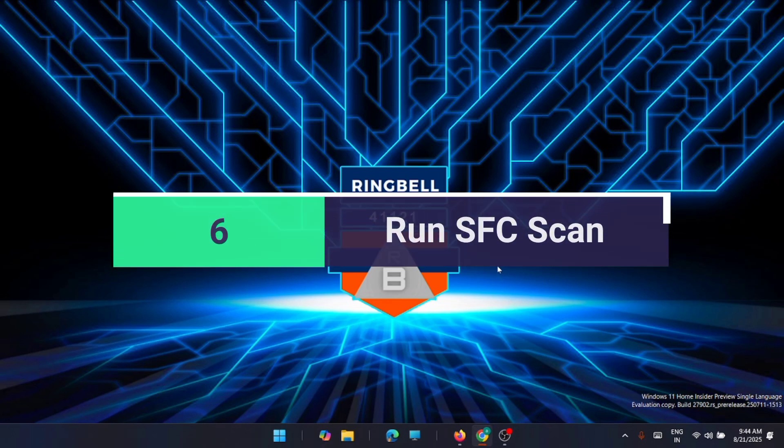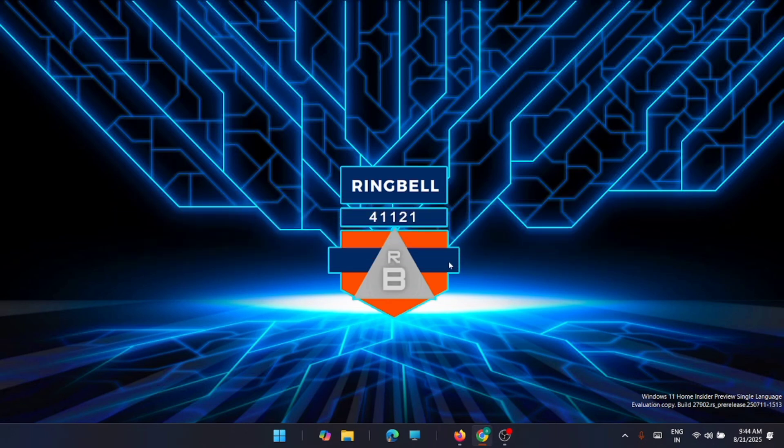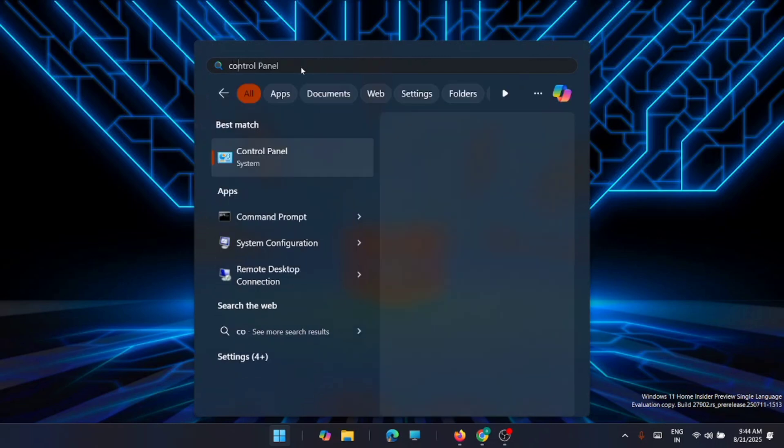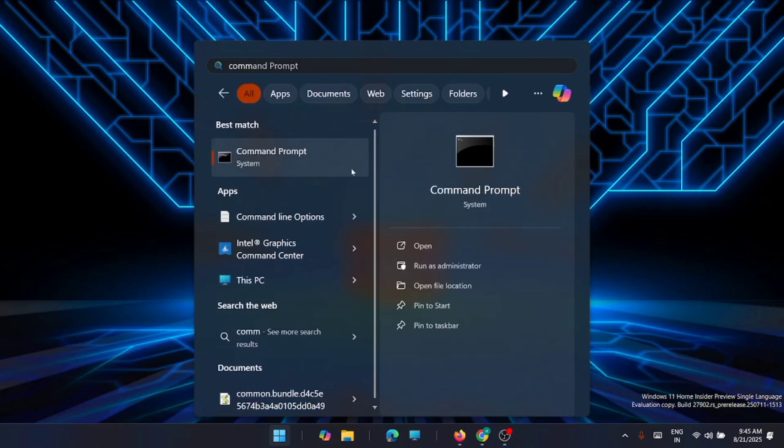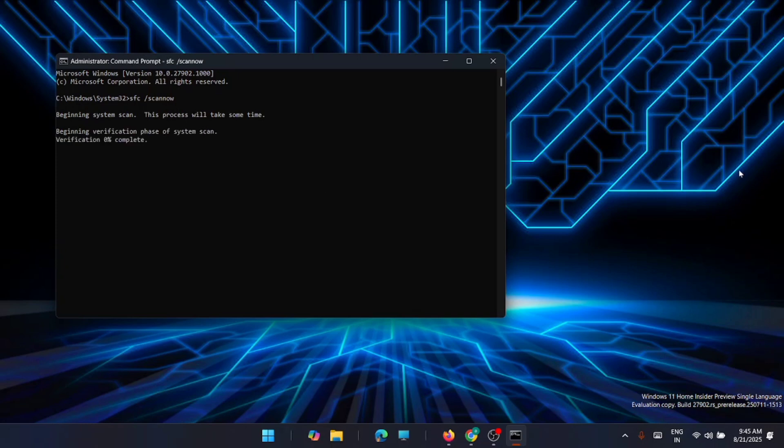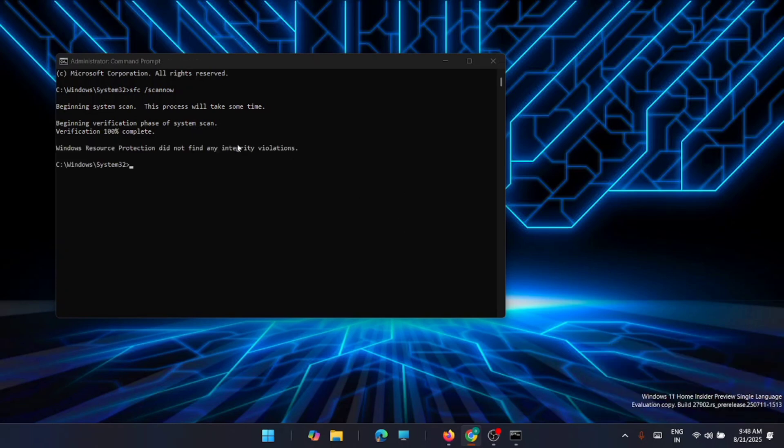Now the next solution is to run an SFC scan, that is System File Checker scan. For that, go to the Terminal. Go to the Start and type in Command Prompt. From here, type in: sfc space scannow, then Enter. The SFC command will check your Windows installation for corrupted system files and try to replace them with working copies. It will take a little time to complete the process. Once that's complete, Windows will return a value if it's finding integrity violations or not. If not, then you can close down this window.